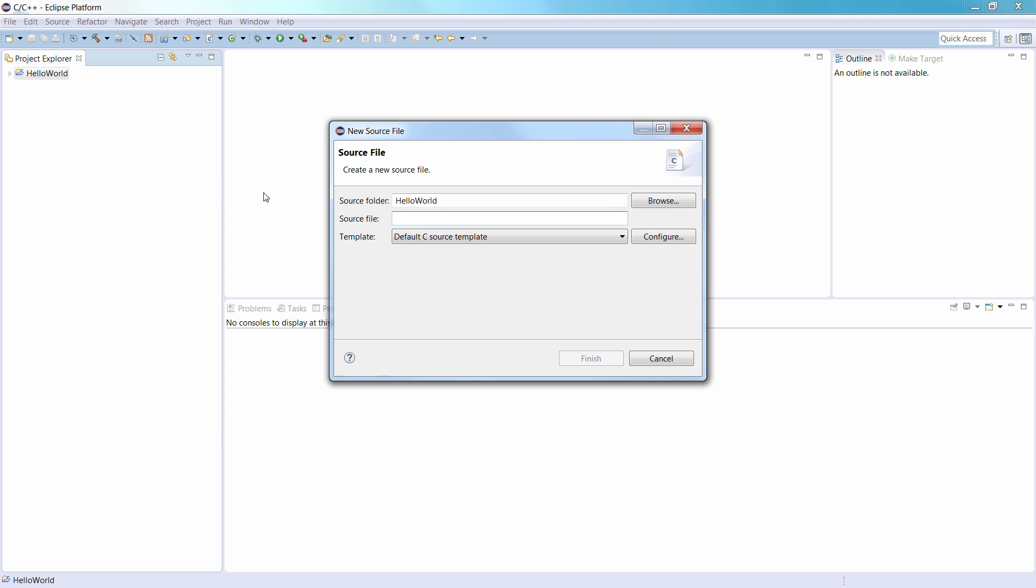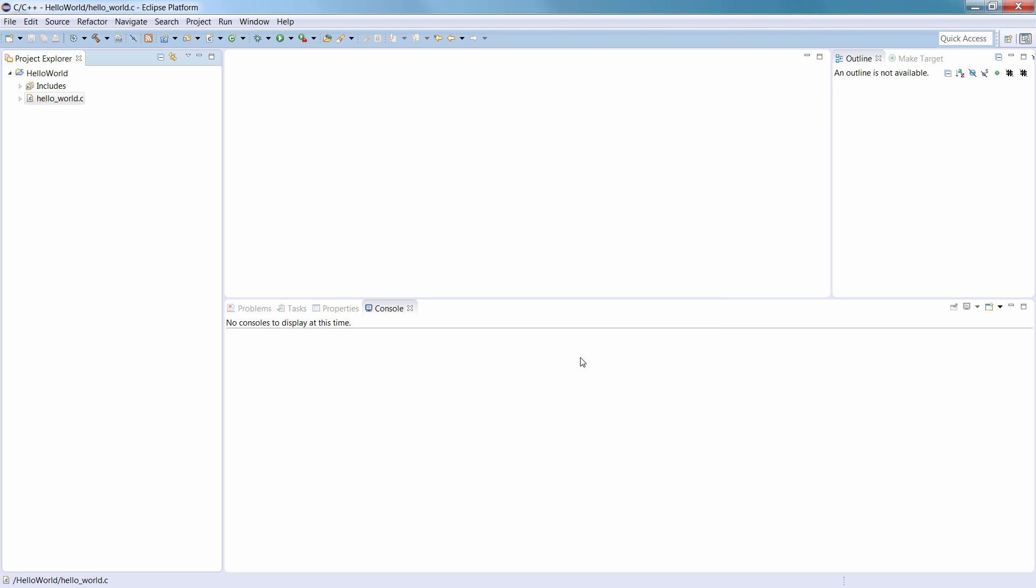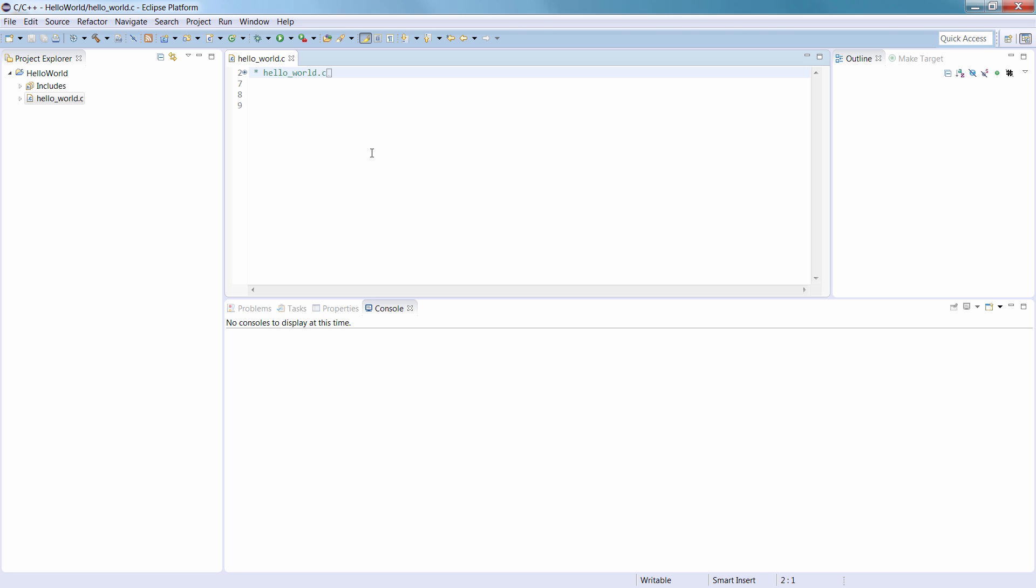In the New Source File dialog, enter the file name hello-world.c. Click Finish to create the source file and open it in the Code Editing view. The source file is also visible in the Project Explorer view under the Hello World project.